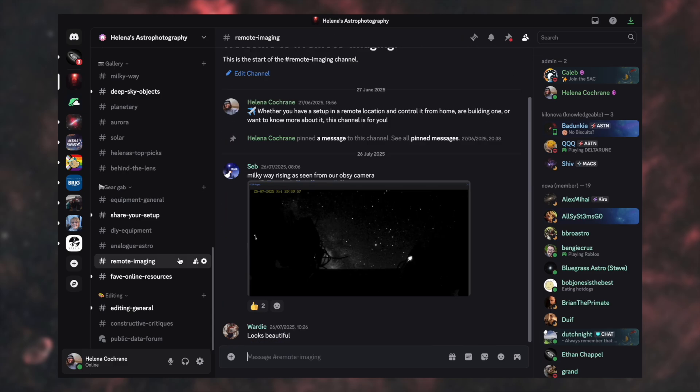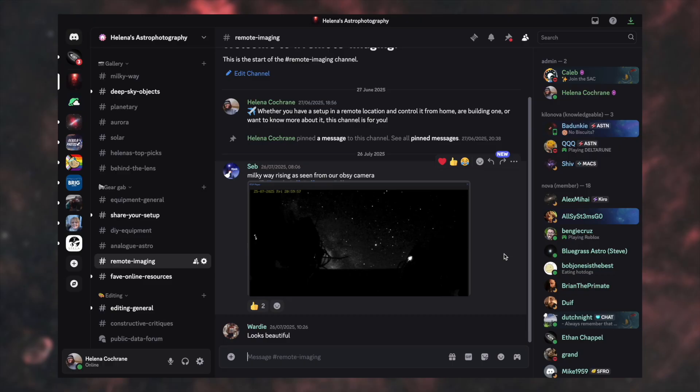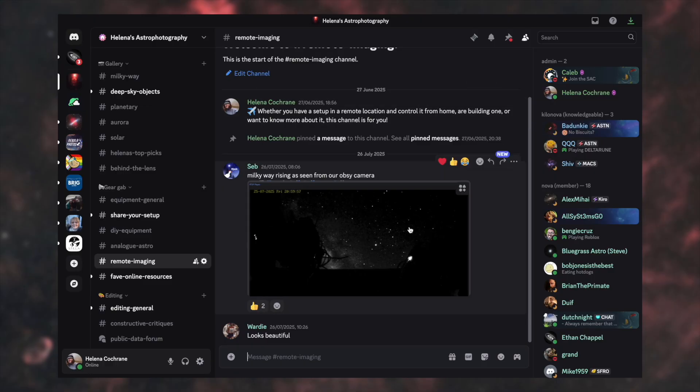Remote imaging is one that I've literally just put in. So not a lot is going on with it, obviously. But this is if you've got to set up elsewhere. If you don't have access to a garden or a dark sky site and you've sent your equipment elsewhere to a remote observatory to photograph the night sky, for example. This is the place to post your results, your equipment, your progress, how it's going in here. I'd really love to see more in here.